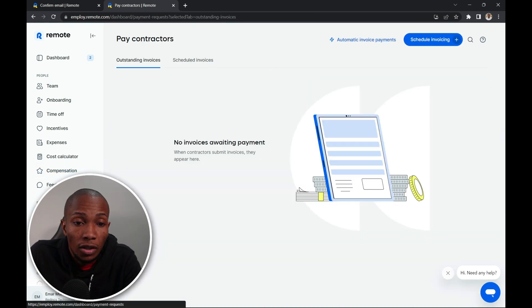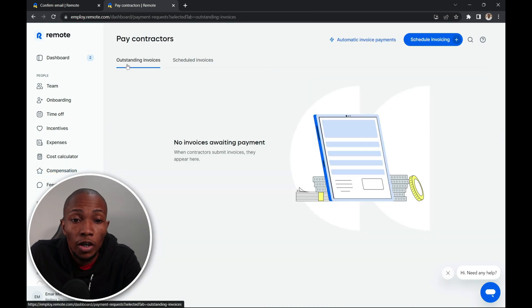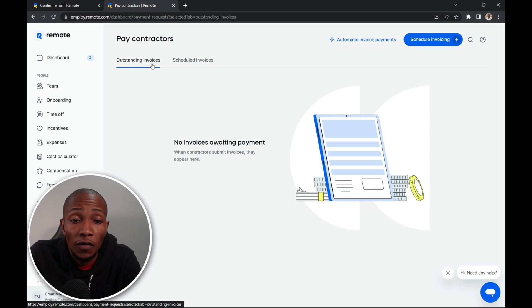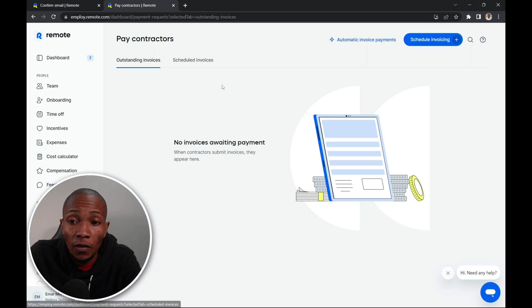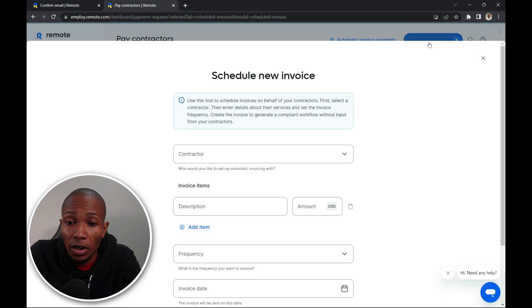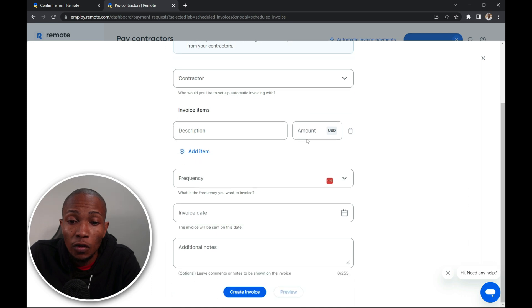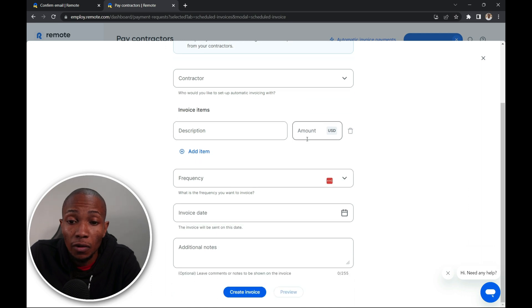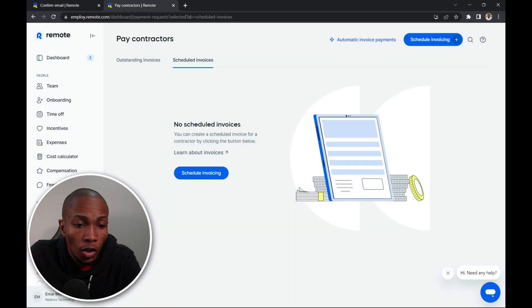On the pay contractors tab, you will see your outstanding invoices as well as your scheduled invoices. To schedule an invoice, you'll simply select schedule invoicing, create invoice, and then you can complete the relevant information. So I'm going to close this.